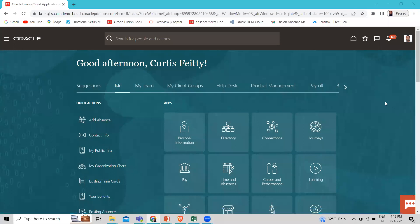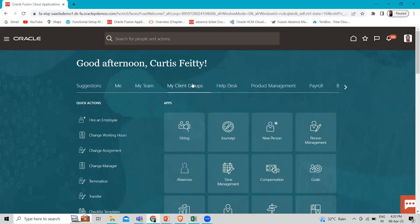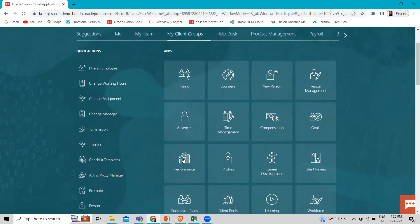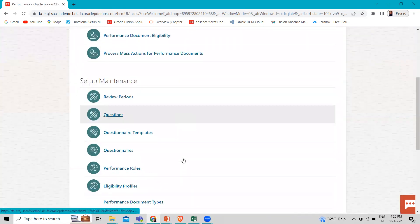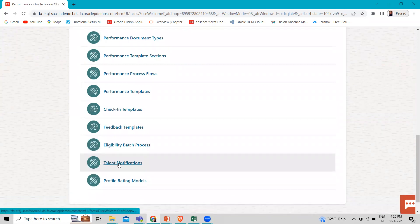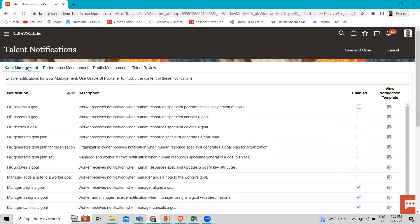When an employee submits a completed self-evaluation, the matrix manager receives a notification, if the 'worker complete self-evaluation notification' option is enabled. You use the talent notification task in the setup and maintenance work area or the administrator performance page to set up the performance management notification. You can also set up the notification by navigator — let's go to My Client Group and then go to Performance. Under setup and maintenance, here we have the talent notification.